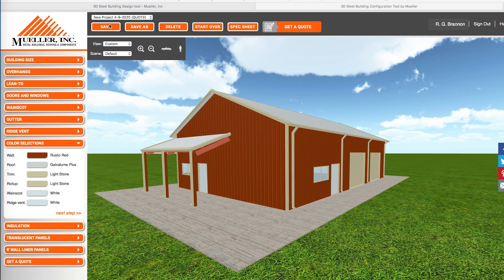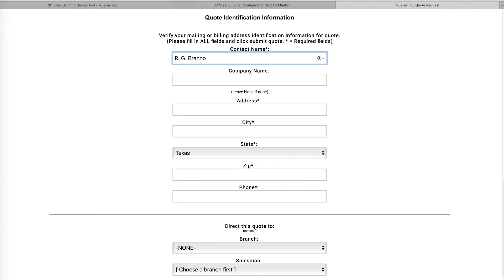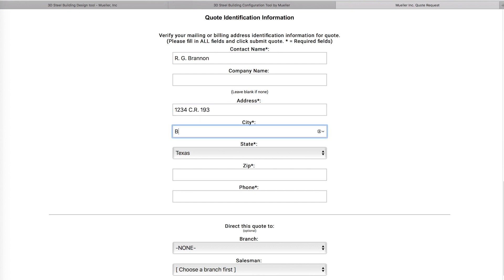After designing your building, click Save, and once you have finalized your design, select Get a Quote. You will then complete a short form including the location of your dream building. Be sure to fill out the address according to the building that is to be quoted.